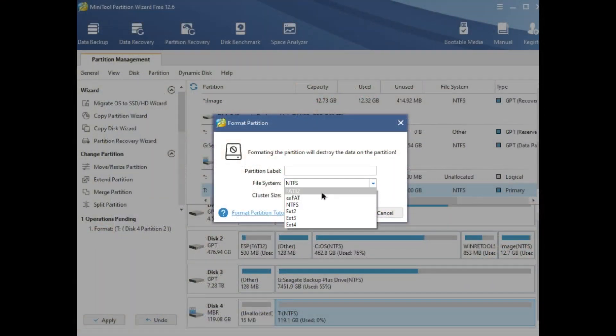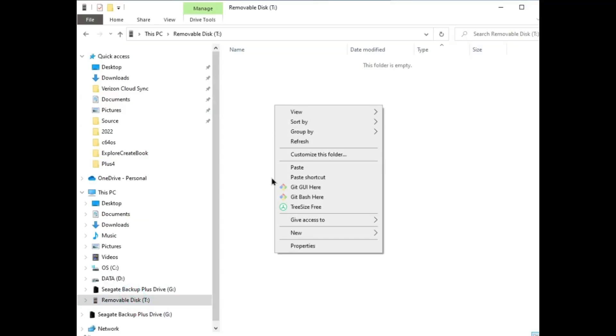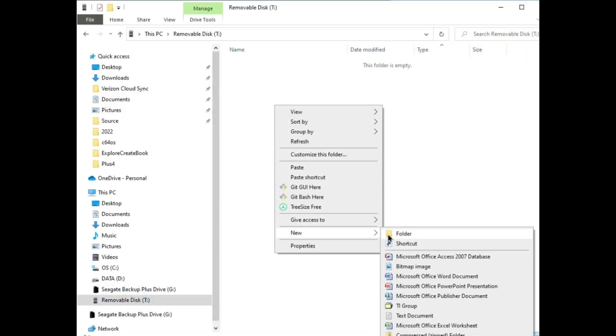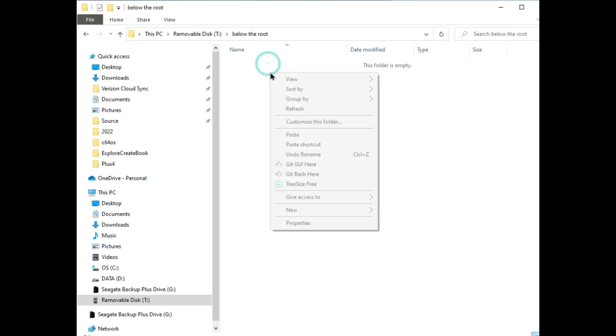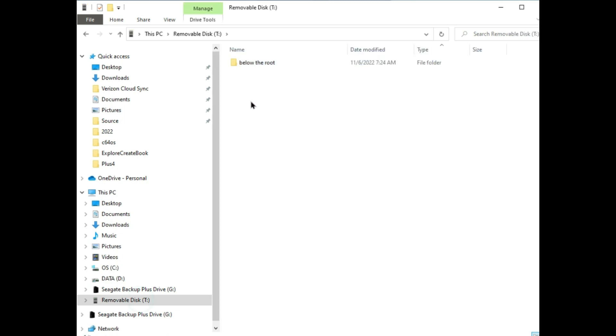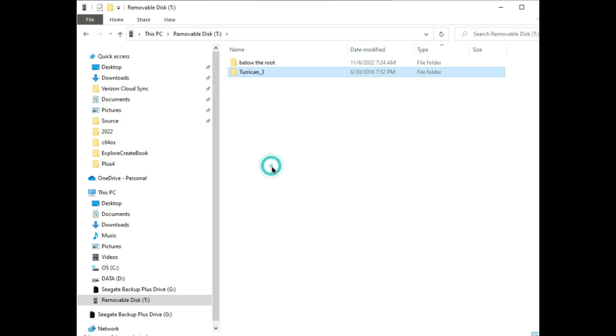Jumping ahead, I had downloaded this mini tool partition wizard so I could format my SD card as FAT32 and then I'm copying a couple of ROMs onto the SD card into a few directories so that we can play around with the SD to IEC device.